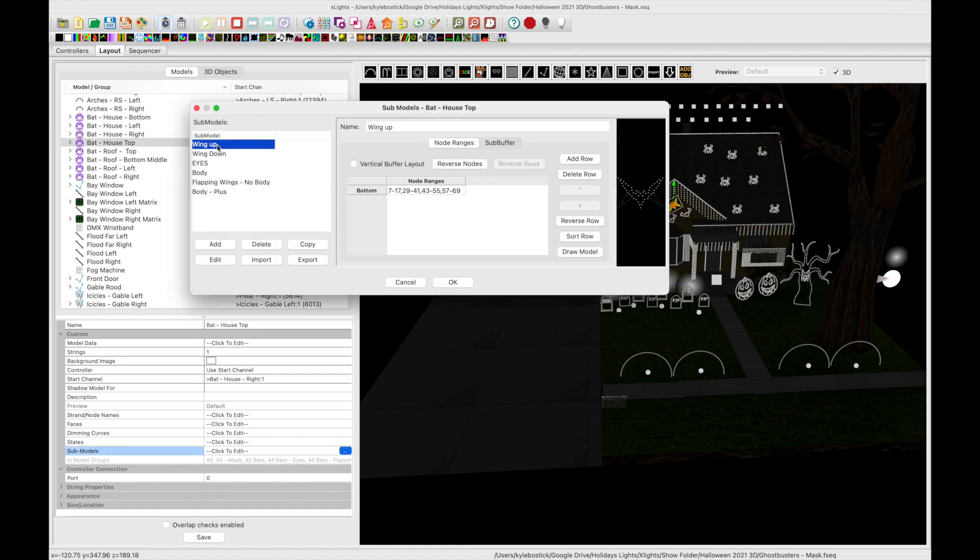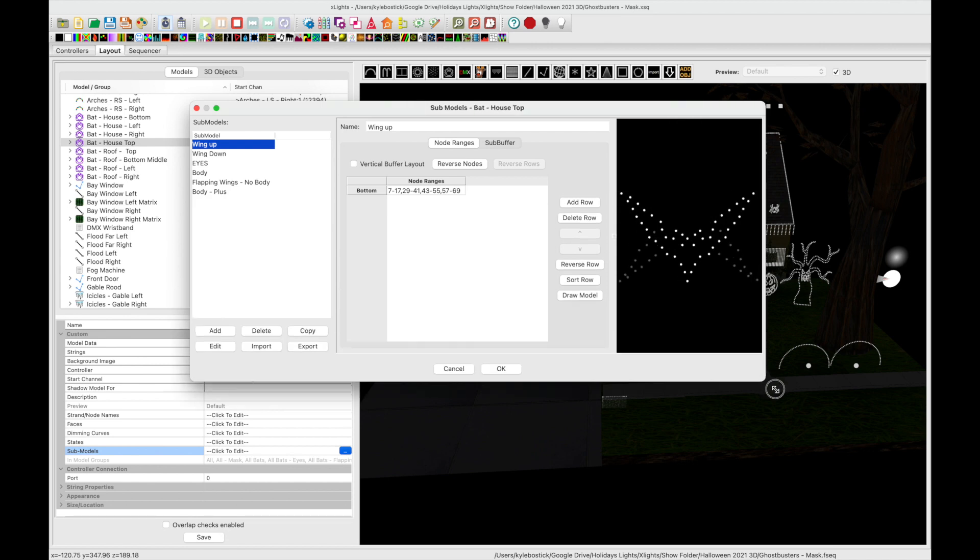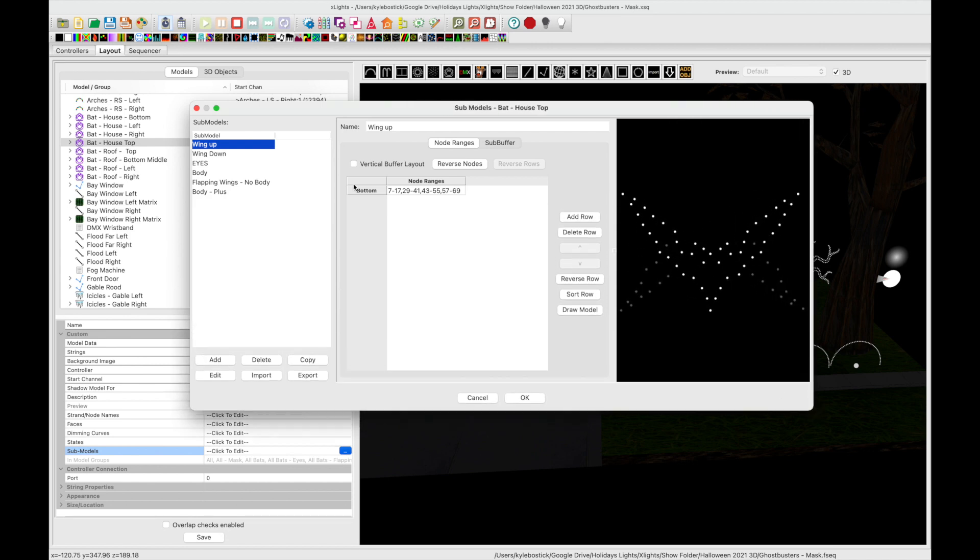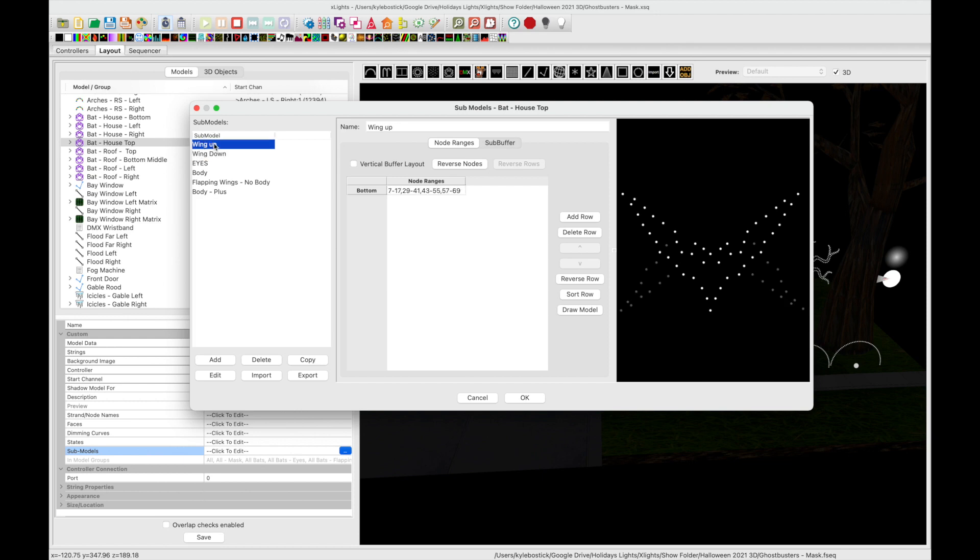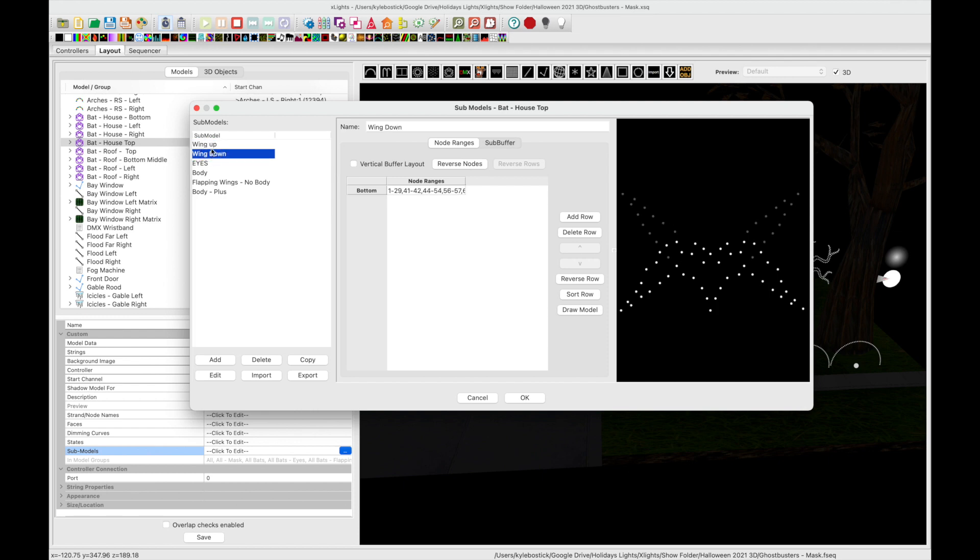Gilbert Engineering include this wing up and wing down sub model. In order to use these you would have to have an on effect where you want the wings to be up, a down effect where you want them to be off and basically alternate going back and forth. That is going to be extremely tedious.